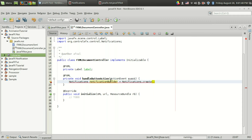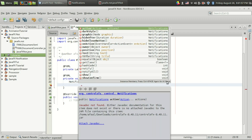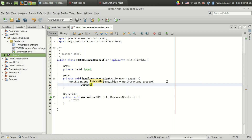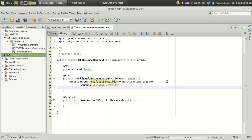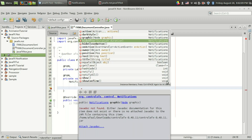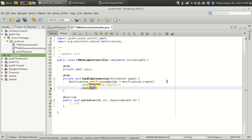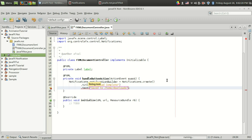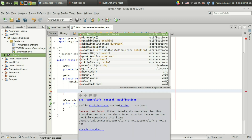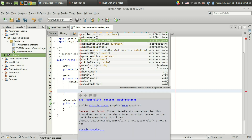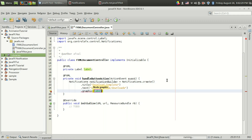Instead of using the constructor, we call the create() method, and we have a number of functions to set. First, I'm going to set the title — in this case 'Download Complete'. Next, I'll set the text, something like '/home/downloads'. You can also set a graphic, meaning your own icons or labels — in this case I am setting that to null.